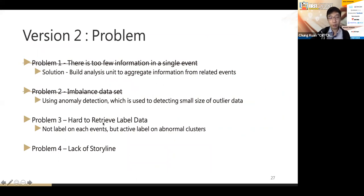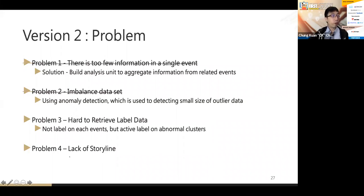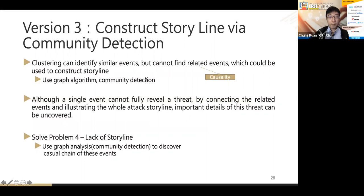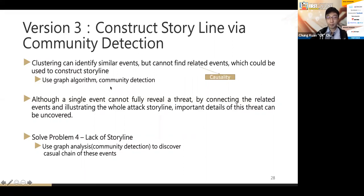Performance in version two is quite strong, but we still want to solve the remaining two problems: problem three — how to retrieve labeled data — and most importantly problem four — how to build a storyline. So we move to version three, where we construct a storyline using community detection. Clustering can identify similar events but cannot identify causal relationships between events, so we introduce graph analysis to solve the storyline problem.